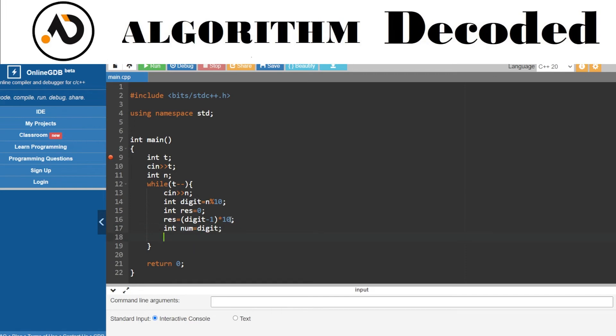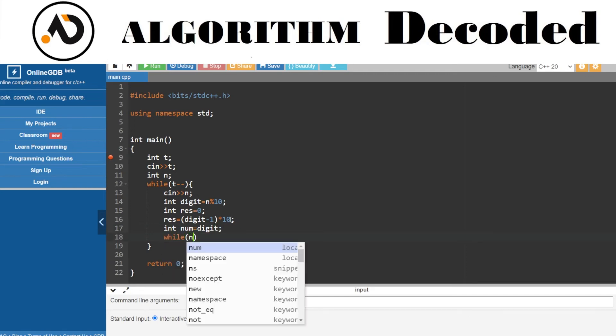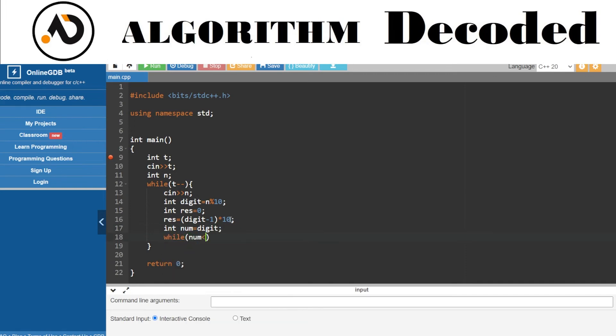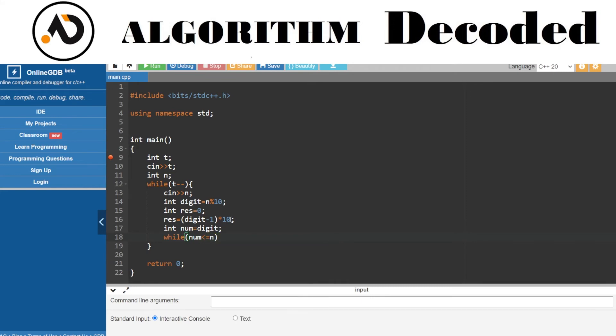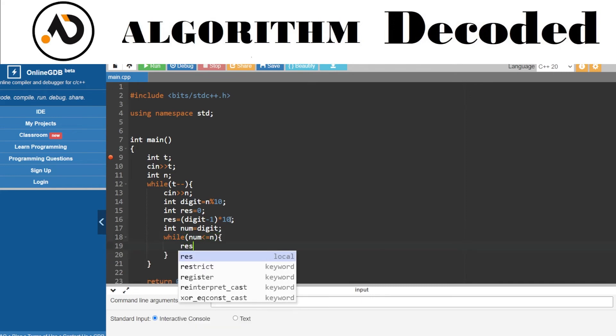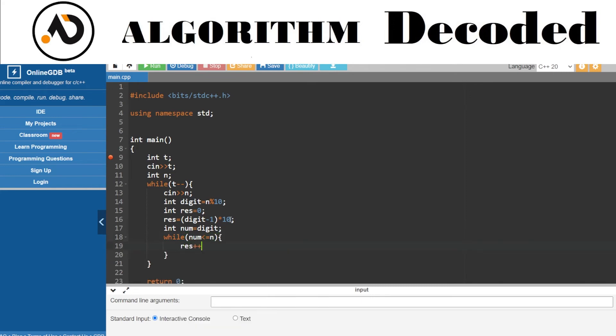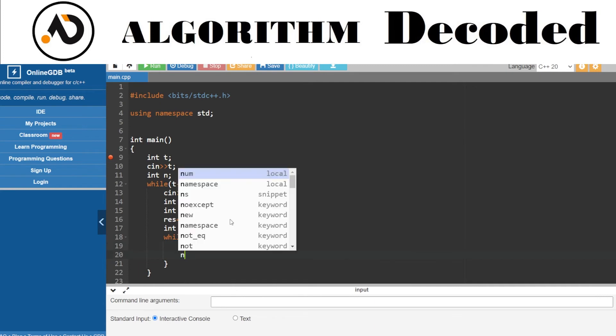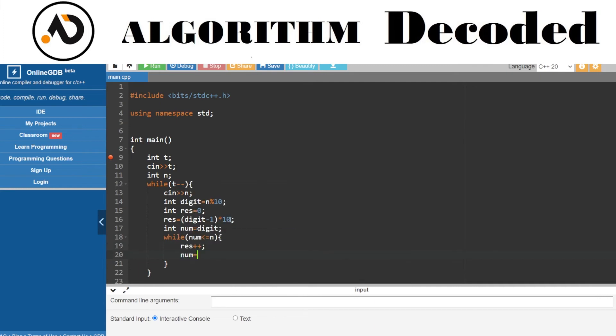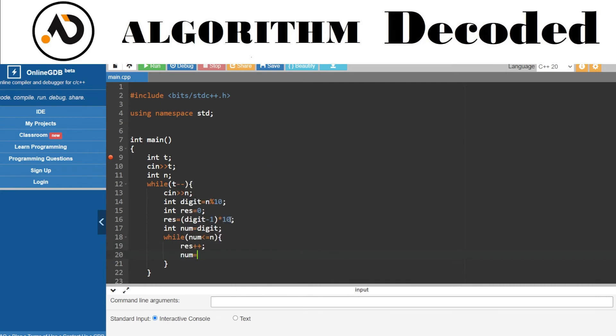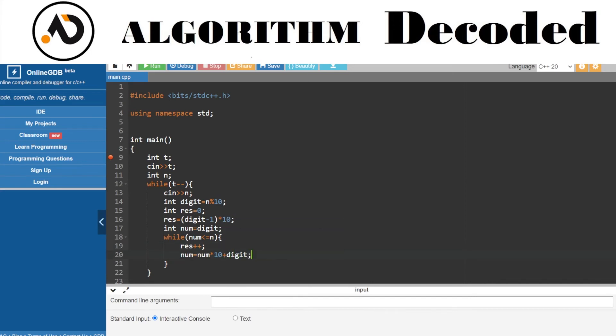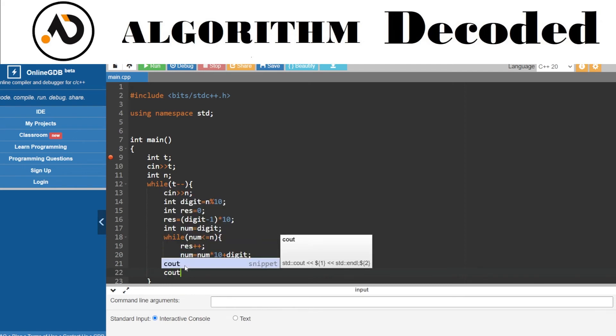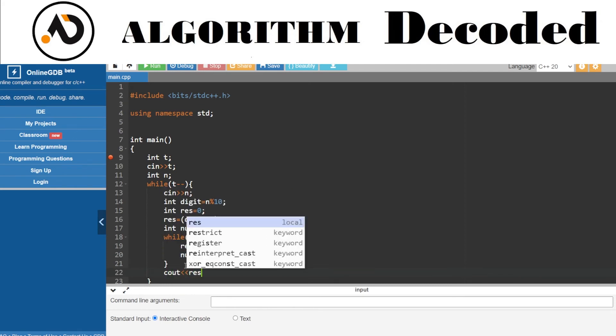And while our number is less than or equal to N, we're gonna do this thing: increment the result and make our number equal to whatever that number is times 10 plus our digit. Right? And after that's done, just print out the result.